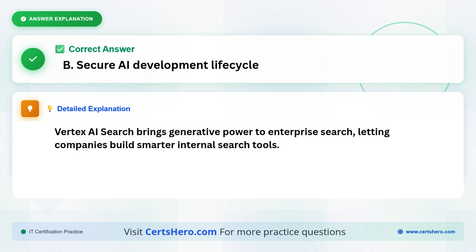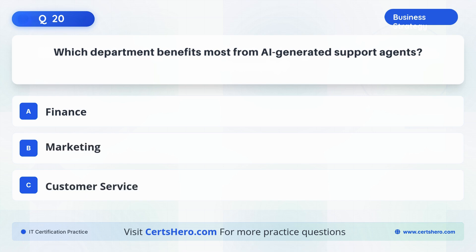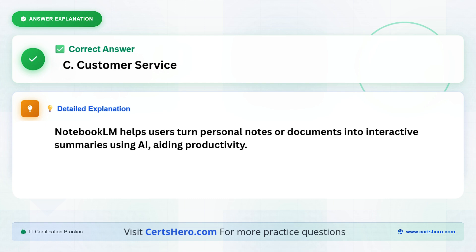Vertex AI Search brings generative power to enterprise search, letting companies build smarter internal search tools. Which department benefits most from AI-generated support agents? A. Finance. B. Marketing. C. Customer service. The correct answer is C, customer service. Notebook LM helps users turn personal notes or documents into interactive summaries using AI, aiding productivity.